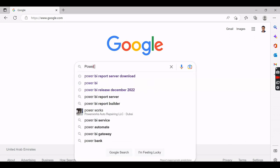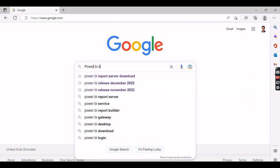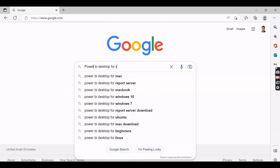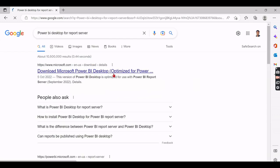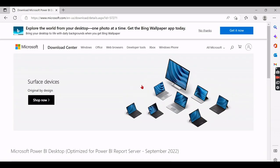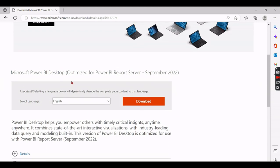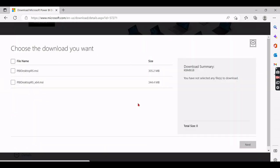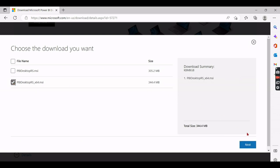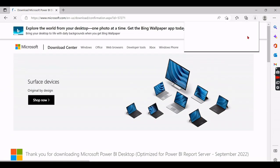To install Power BI Desktop for Report Server, go to Google and search specifically for 'Power BI Desktop optimized for Report Server.' You need to search this way because reports developed in the Power BI Desktop for cloud cannot be published to Report Server. You need to download this specific version.